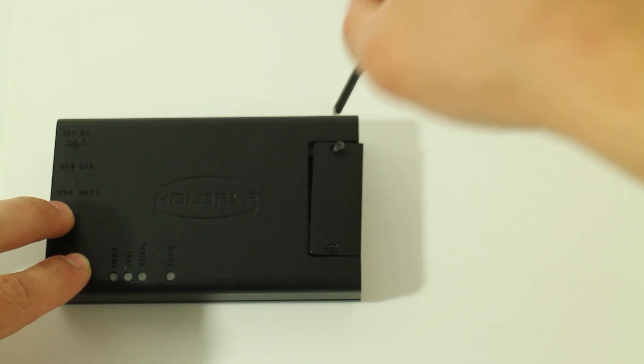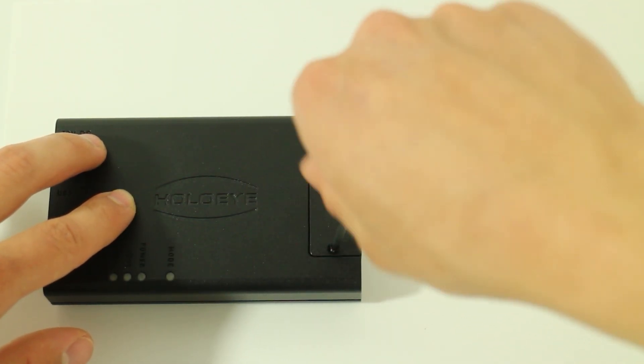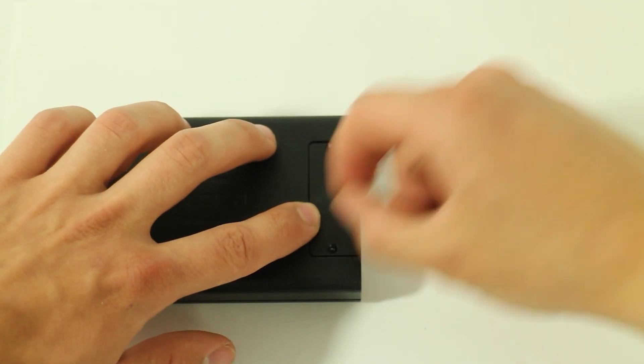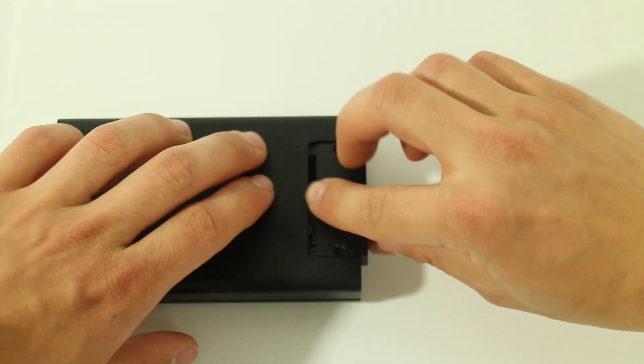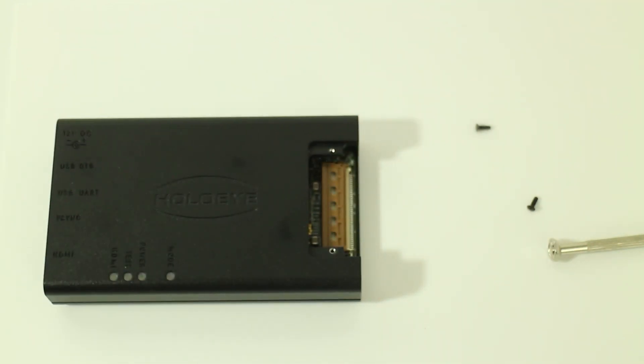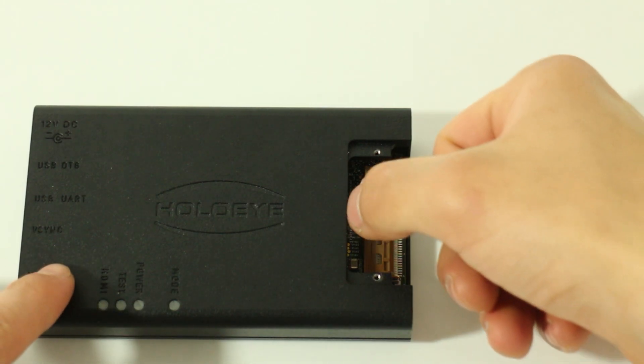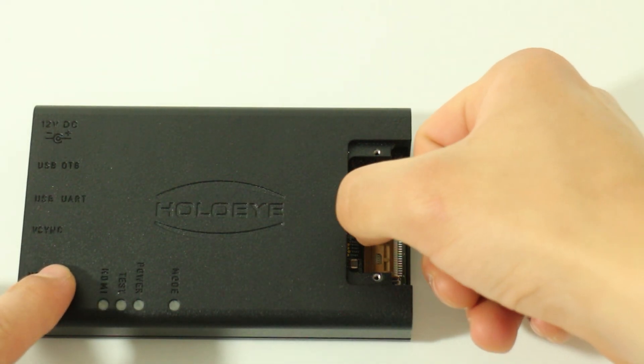To attach the display, first release the two screws on top of the driver unit and remove the cover. Now, open the brown connector flap by pulling it up.